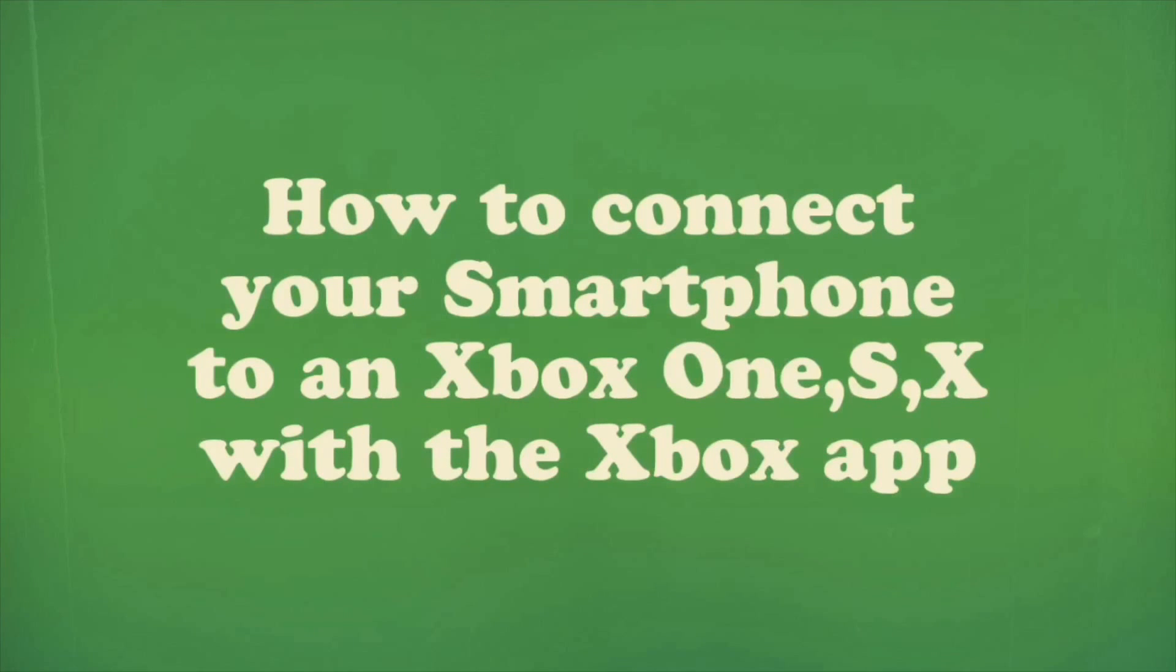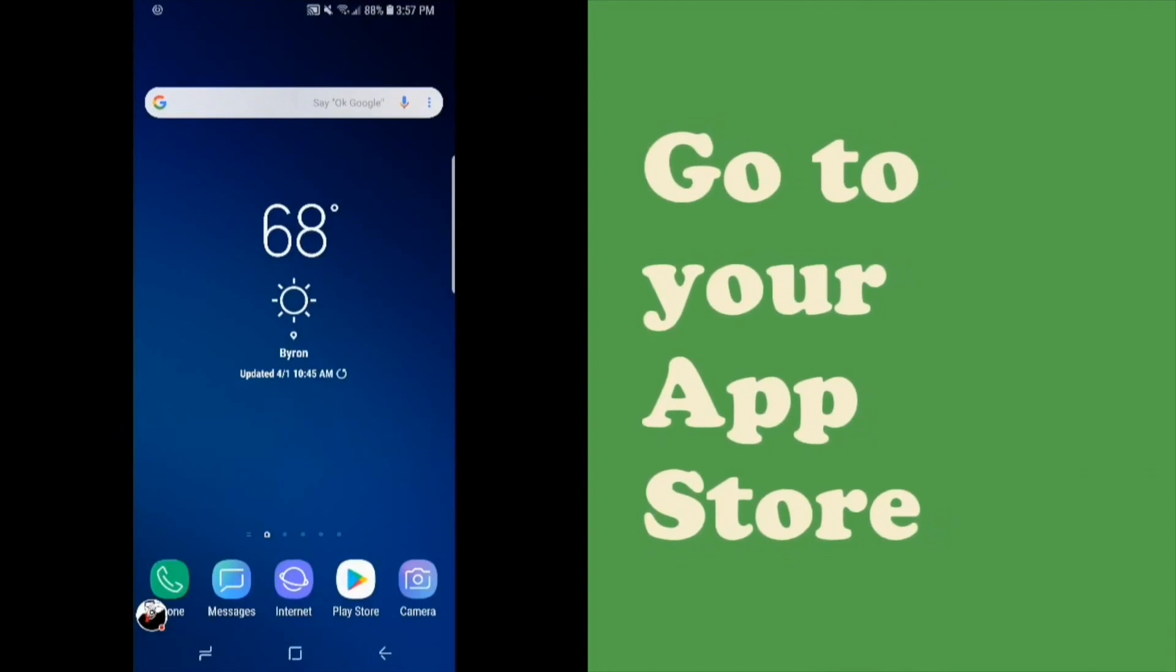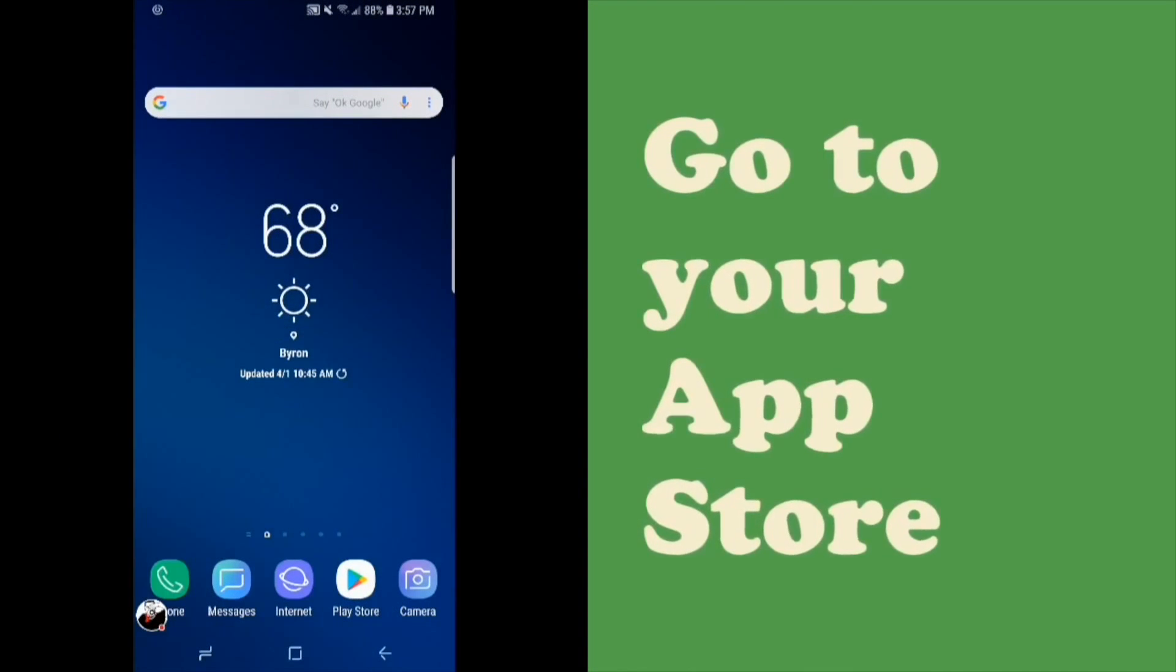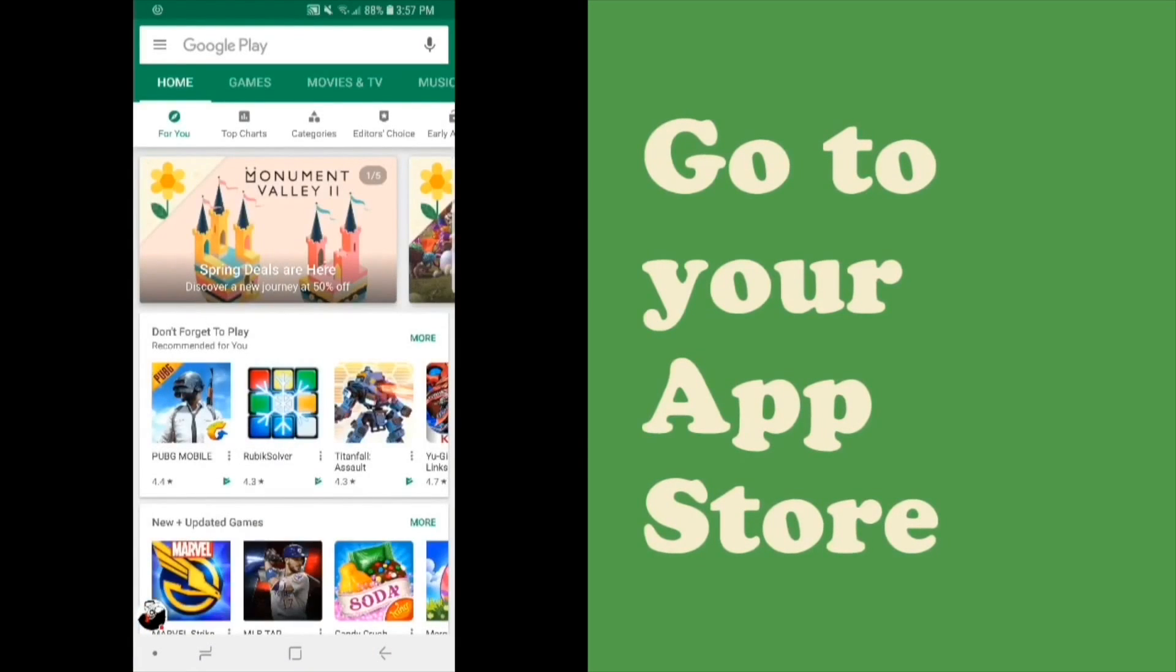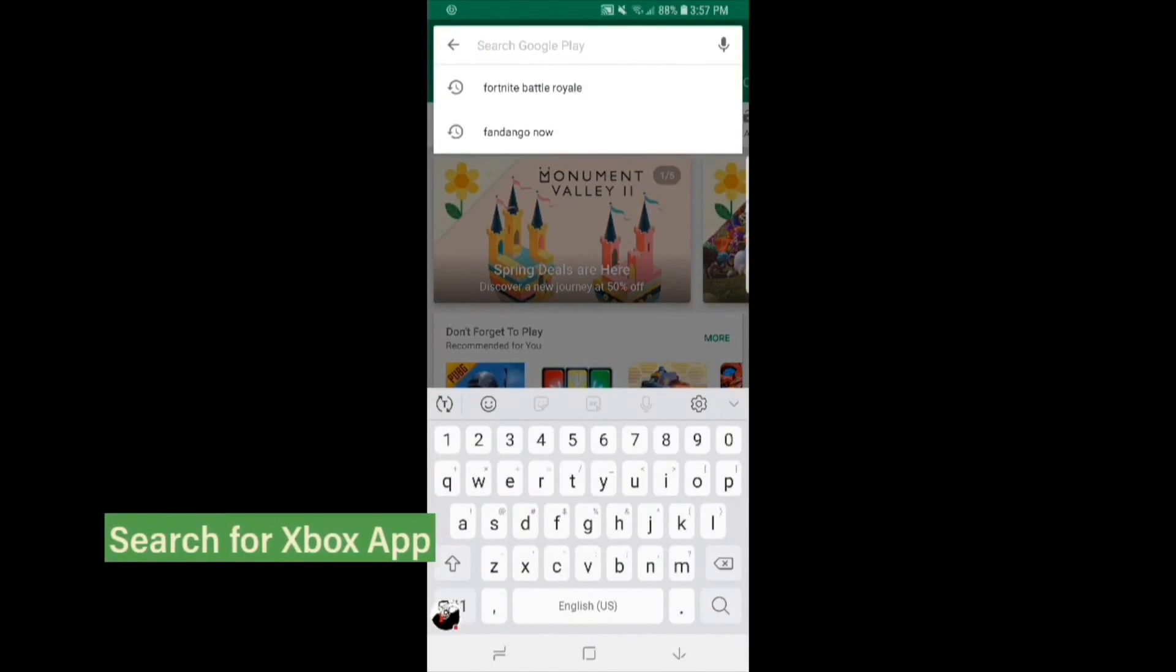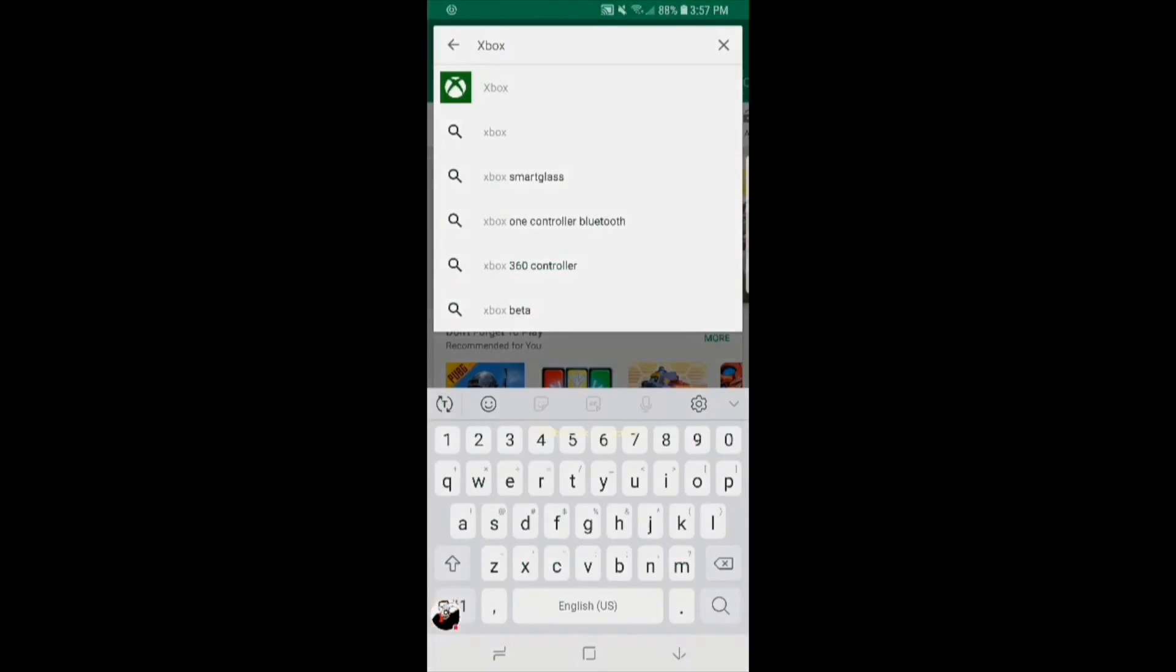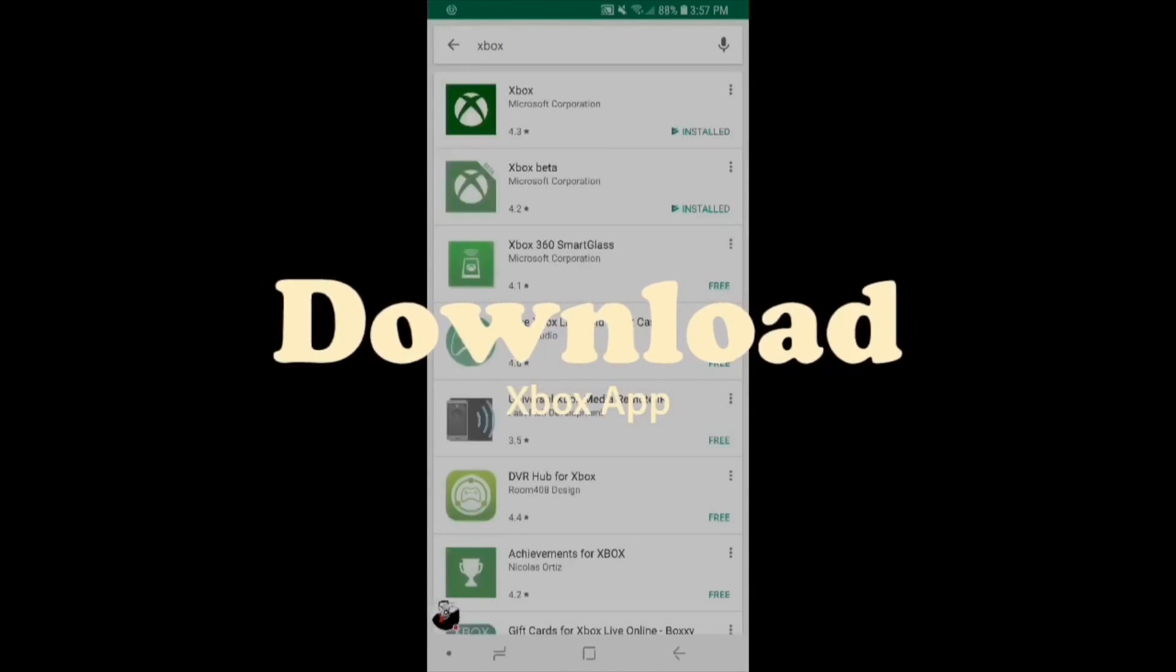What's up, this is the bay925. I'm going to show you how to connect your smartphone to the Xbox One with the Xbox app. First, go to your app store and search Xbox. Now download the Xbox app.